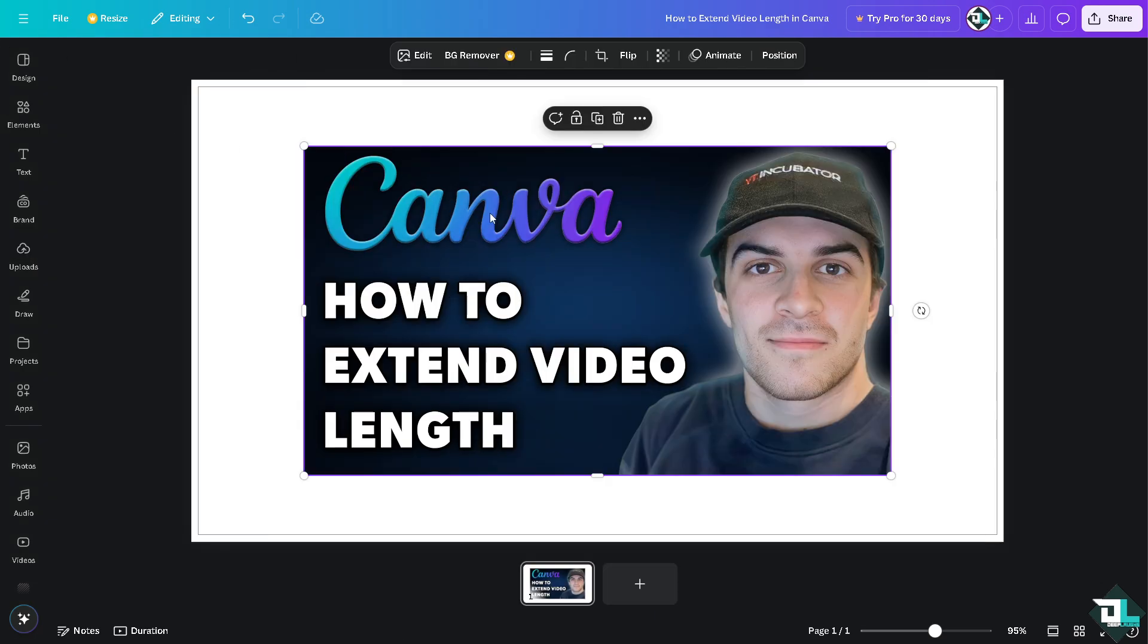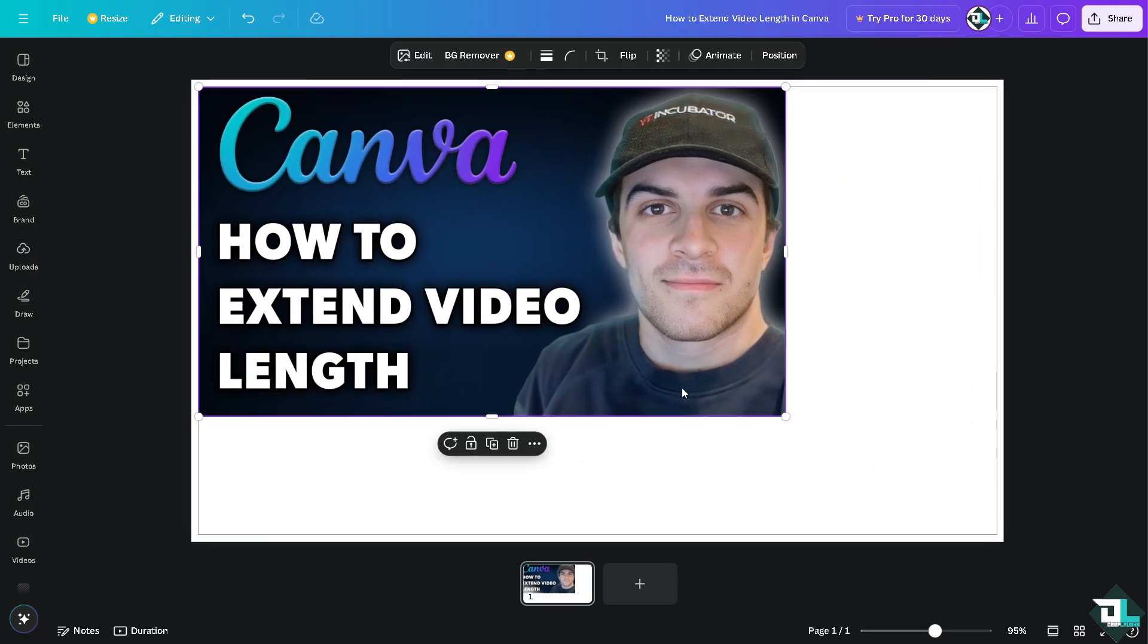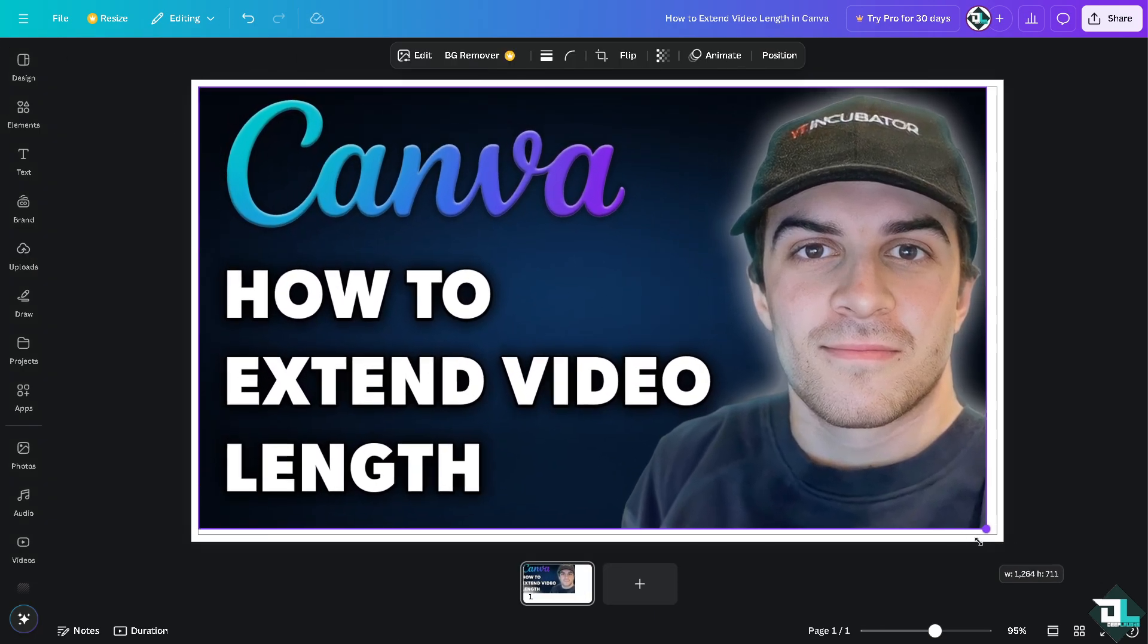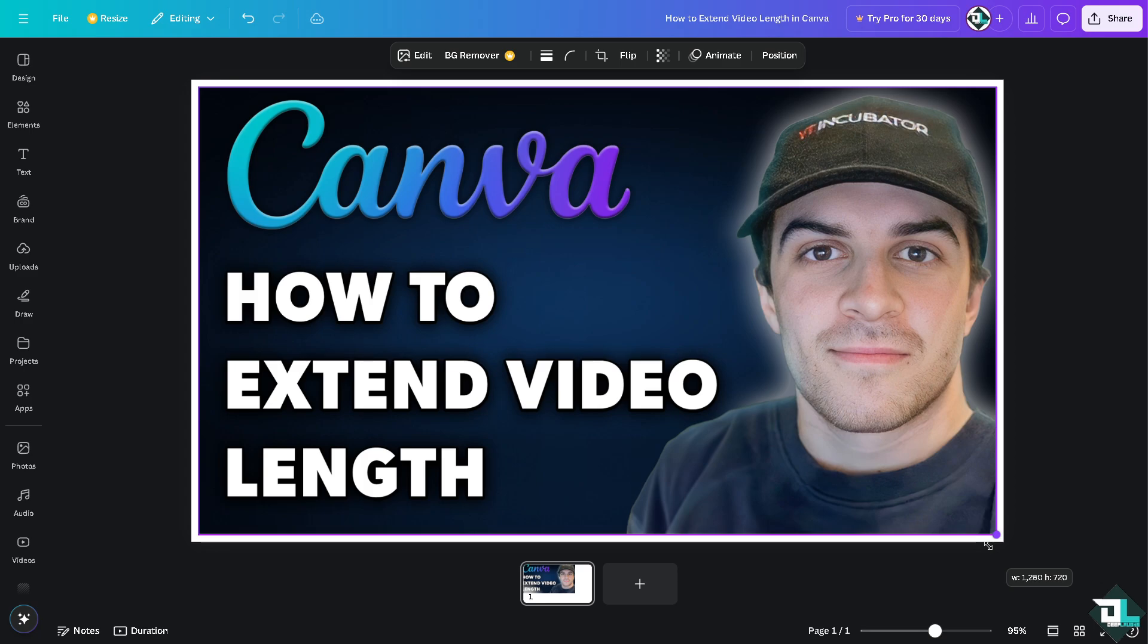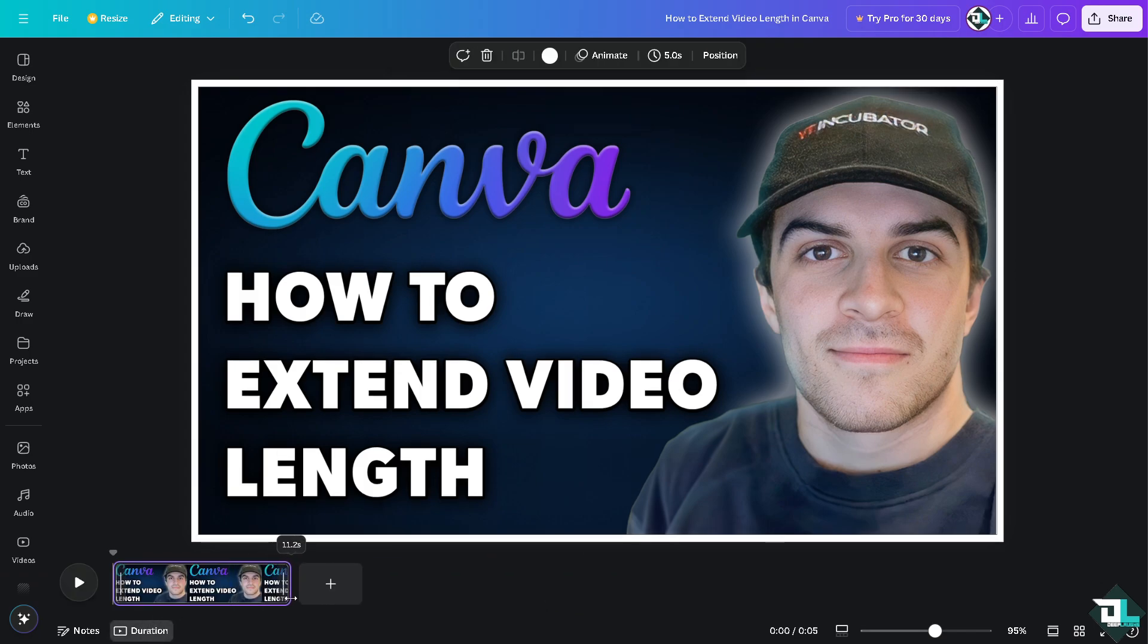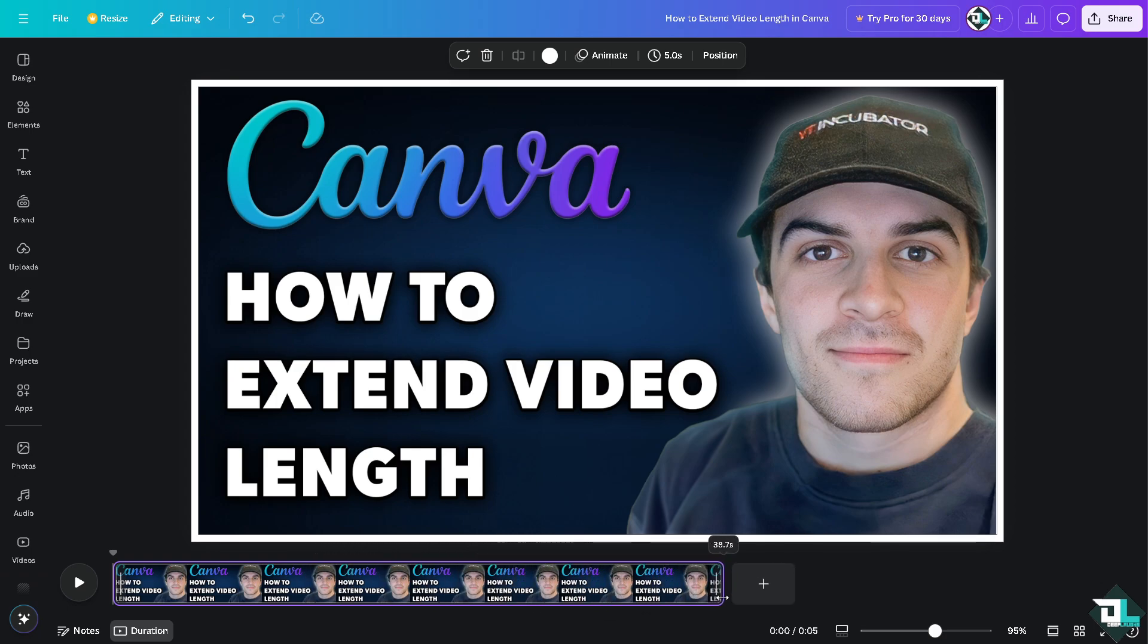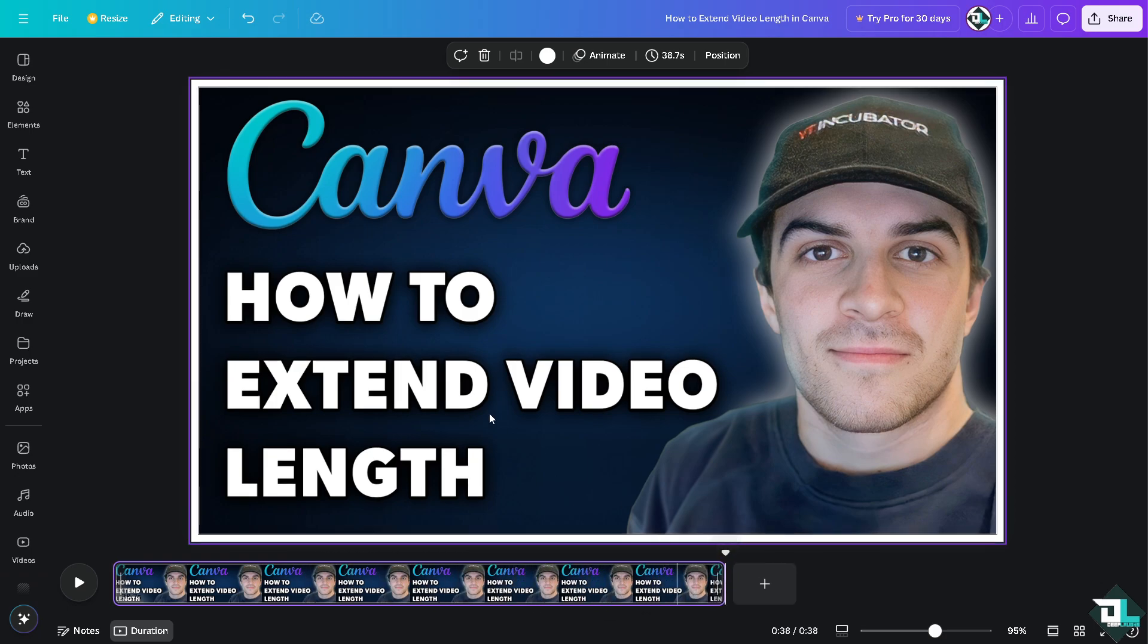Basically, if you wanted to extend the length of, for example, a picture or an image here in Canva that you wanted to be part of your presentation, all you're going to do is hover down below. You'll see there's going to be an option that says duration. All you're going to do is drag that until your desired length.